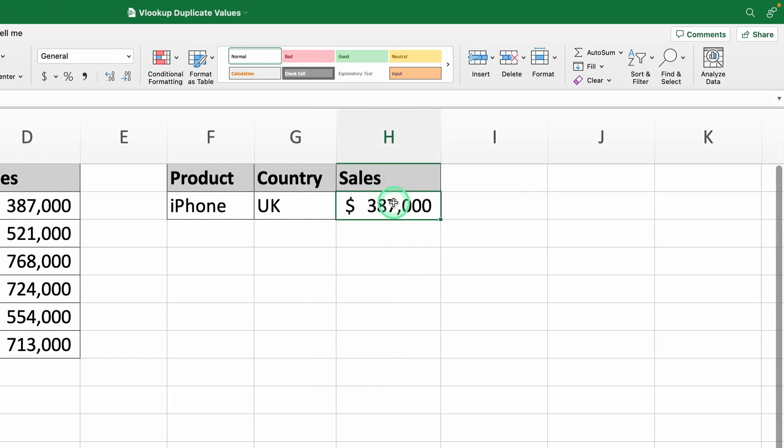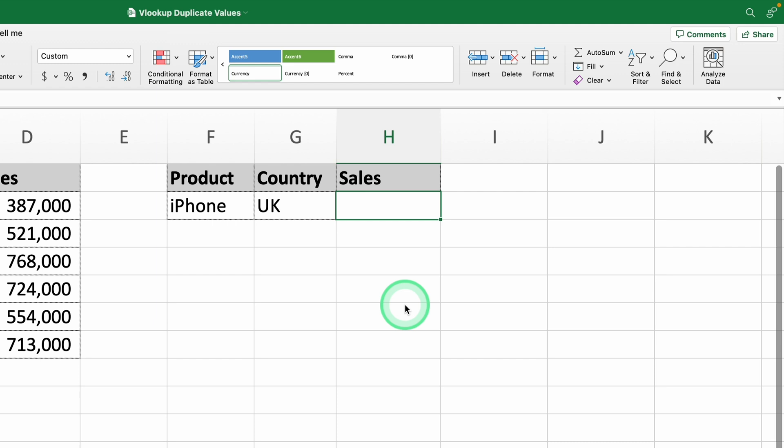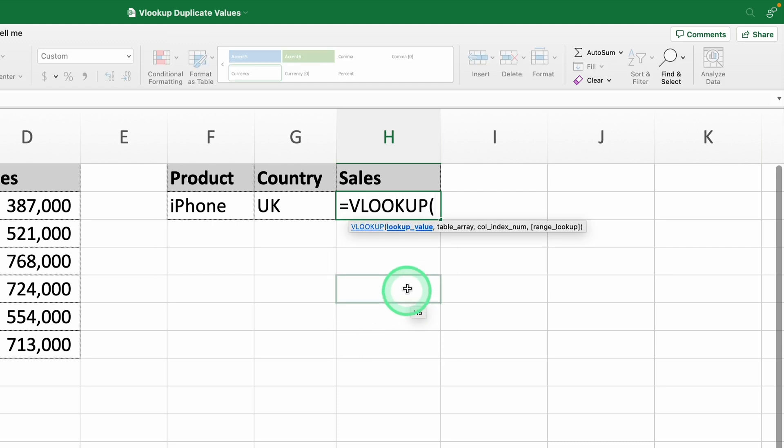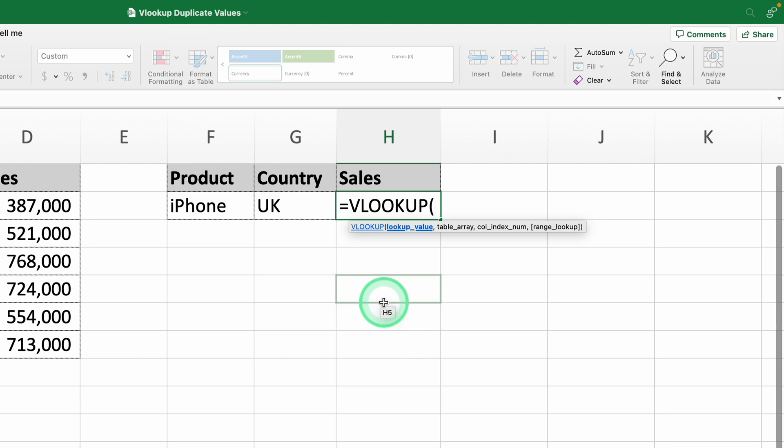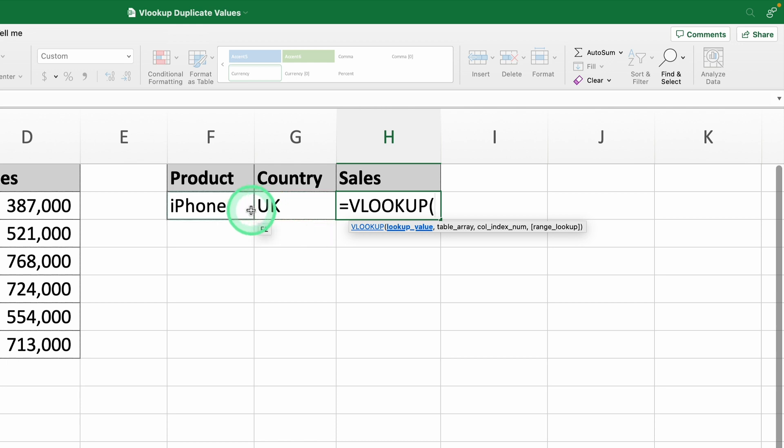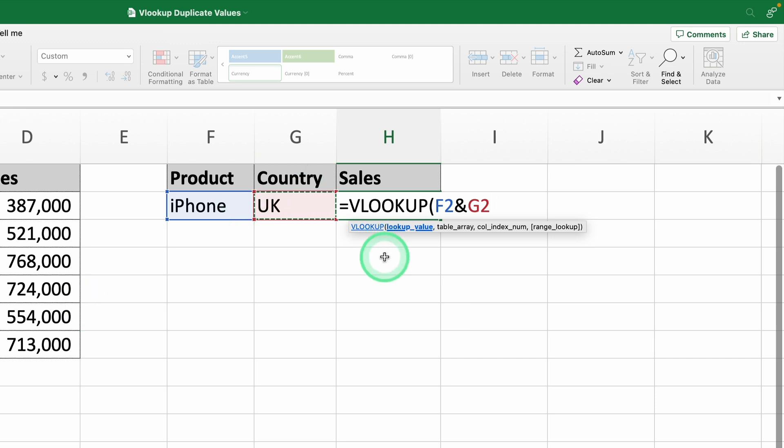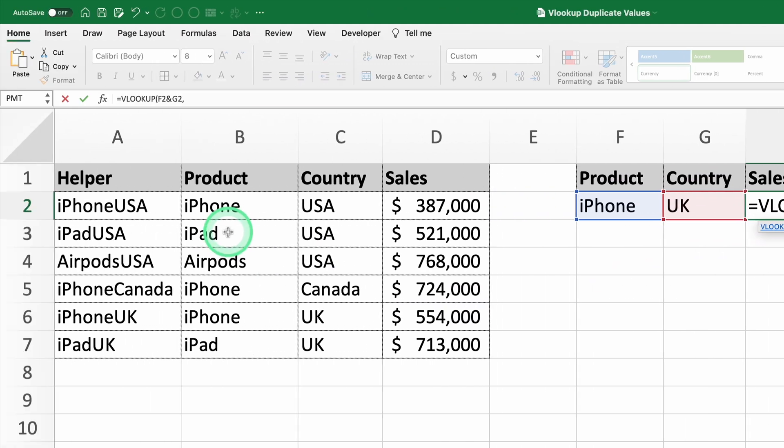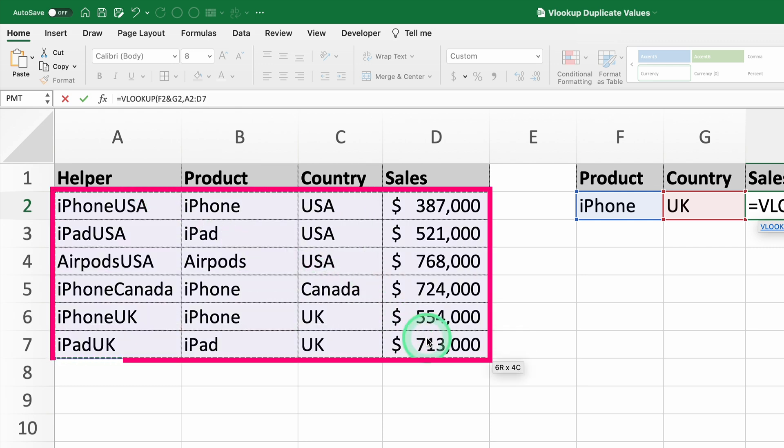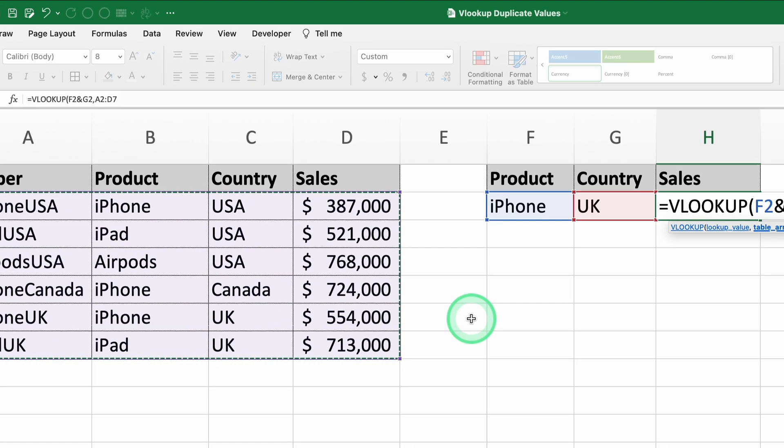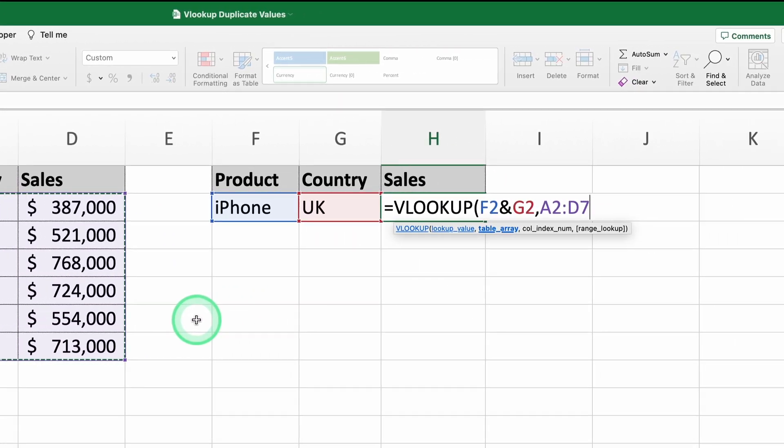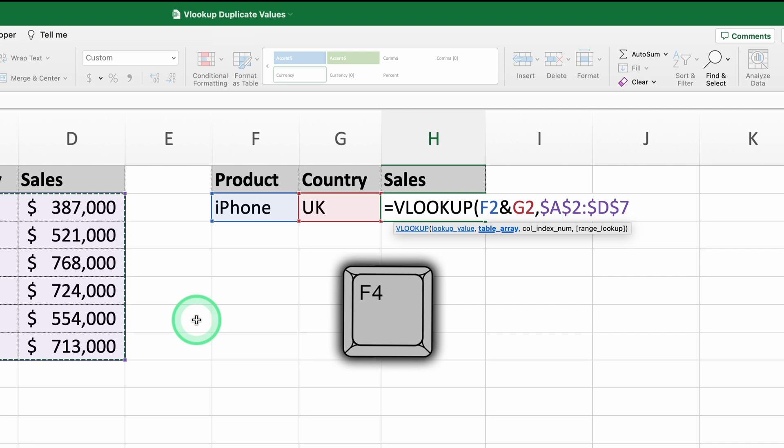Next, let's build the VLOOKUP formula using the helper column. The first argument is the lookup value. Here's where we use a neat trick. Something not many people know is that you can concatenate values directly in your lookup value. To find iPhone in UK, we'll combine the product and the country directly in the formula with F2 ampersand G2. This dynamically creates the value iPhone UK that VLOOKUP will search for in the helper column. The second argument is the range to search. This time, we'll expand the range to include the helper column. Don't forget to lock the range by pressing F4 after selecting it.